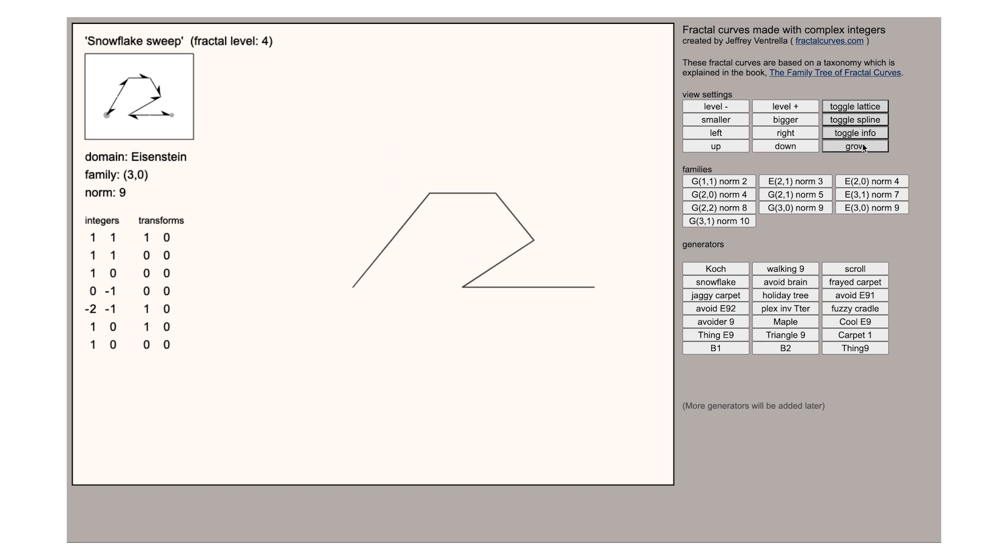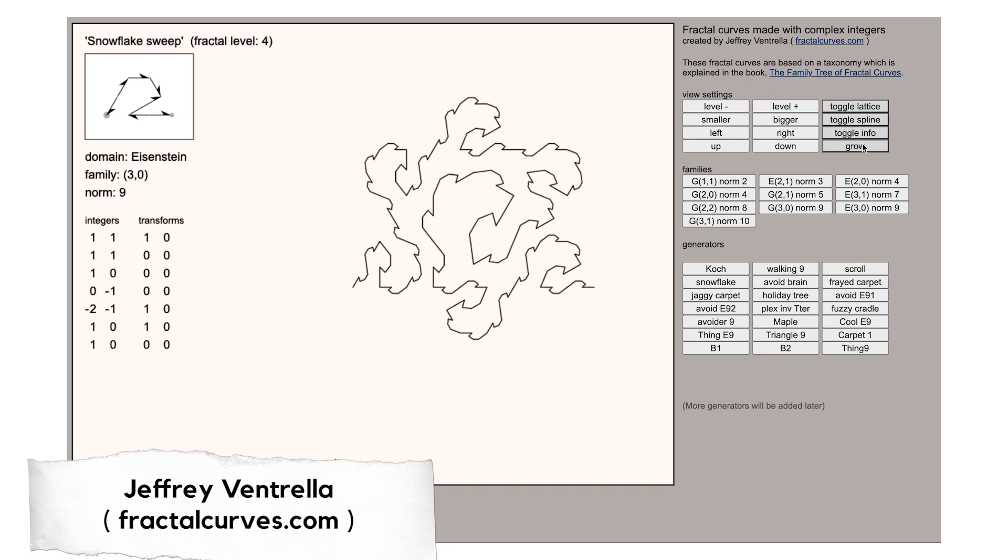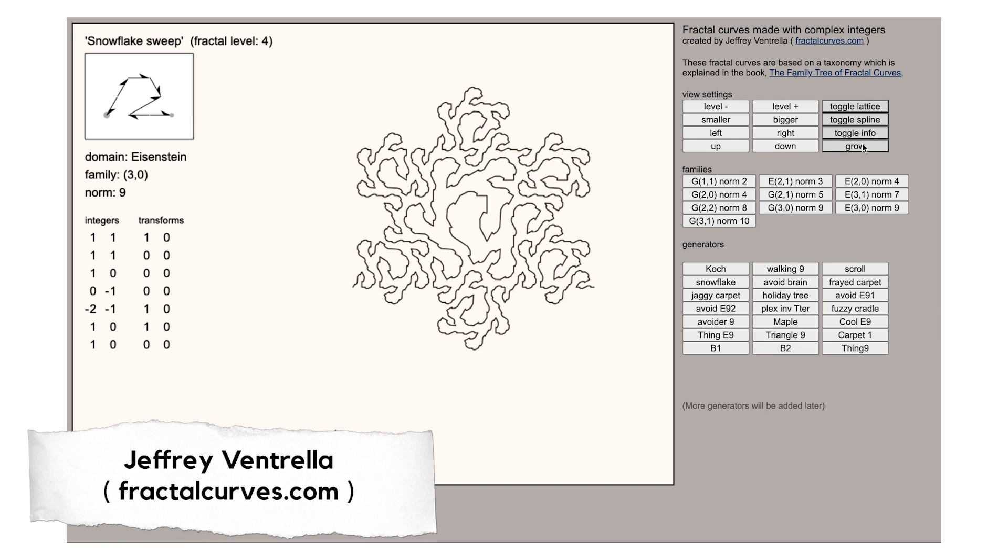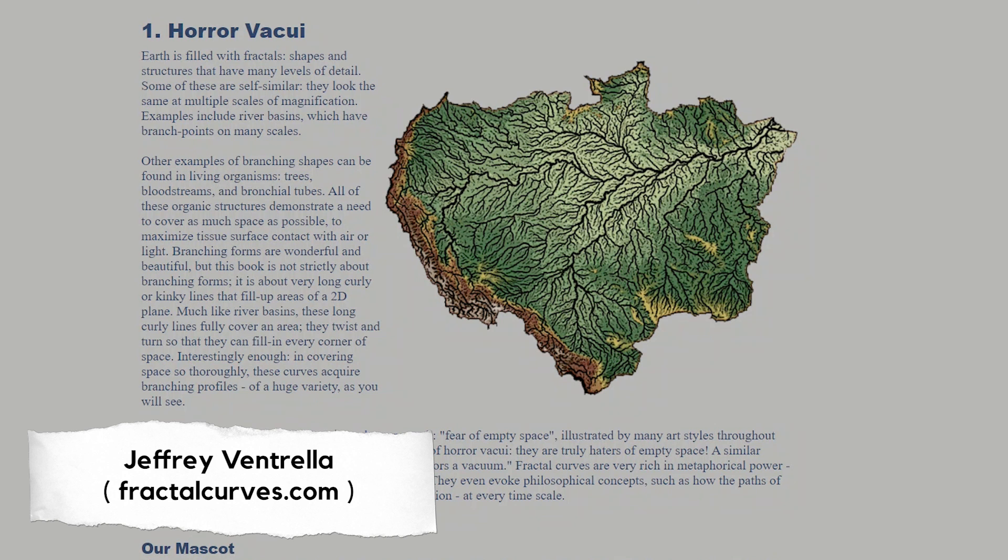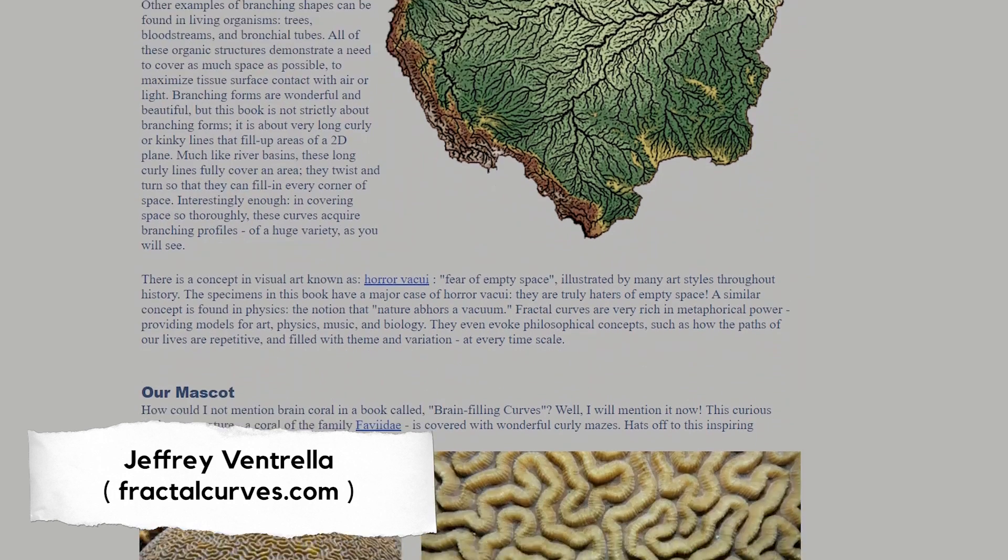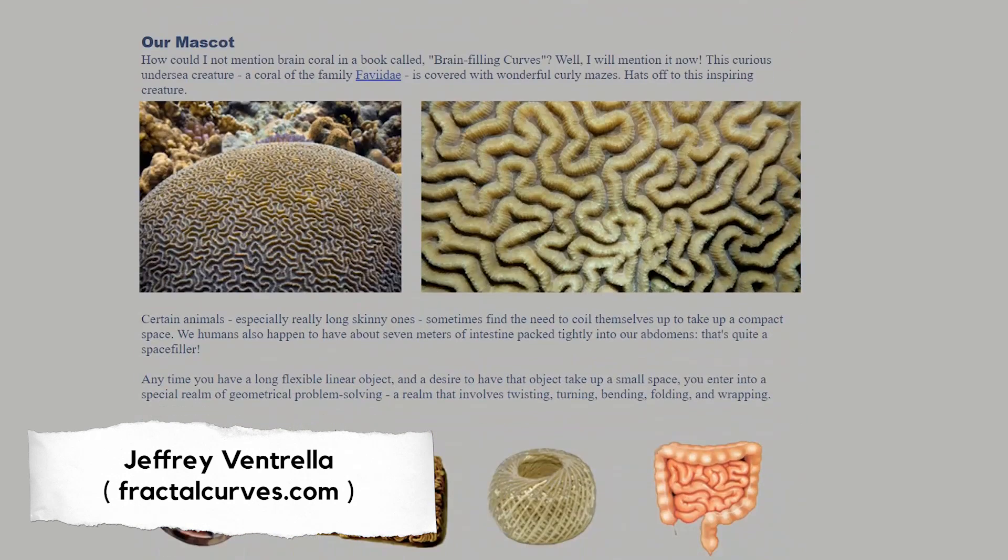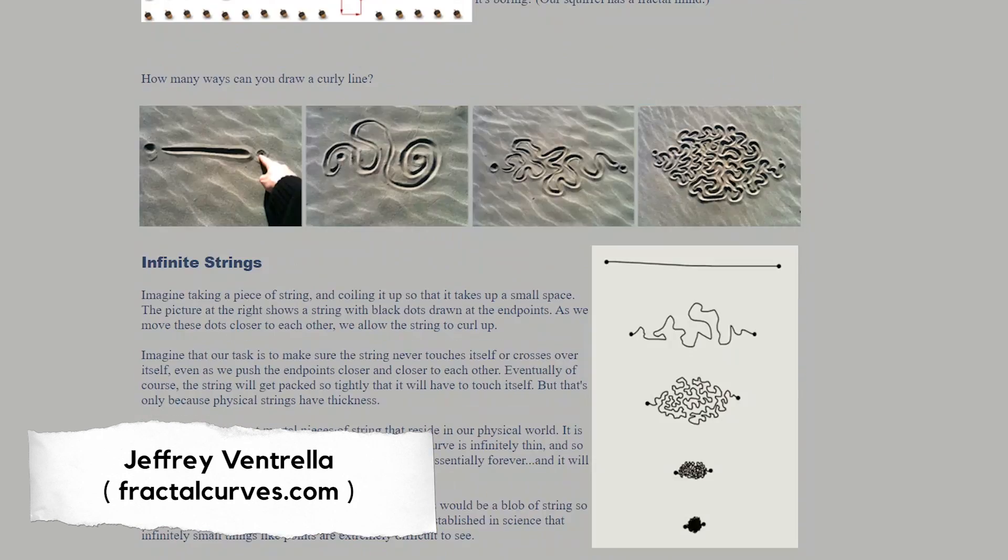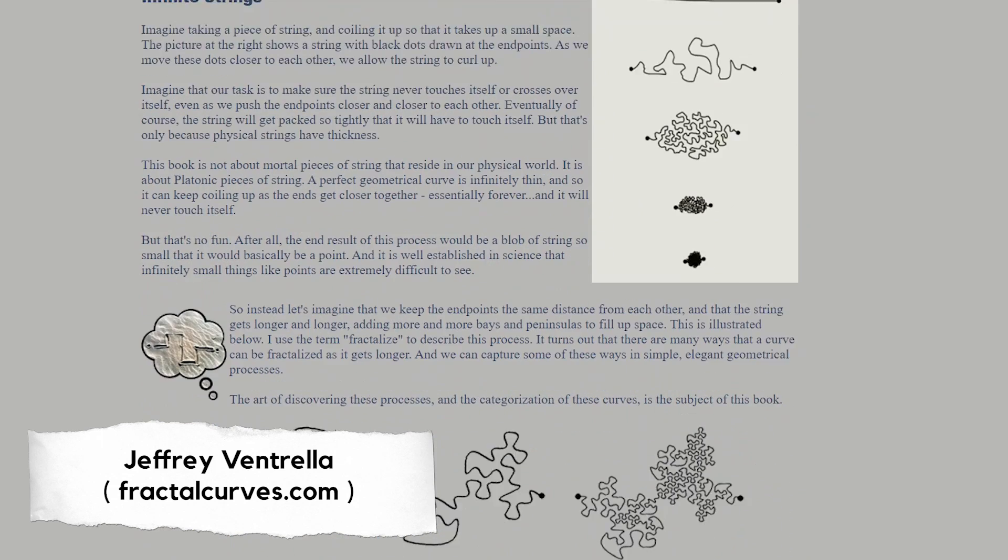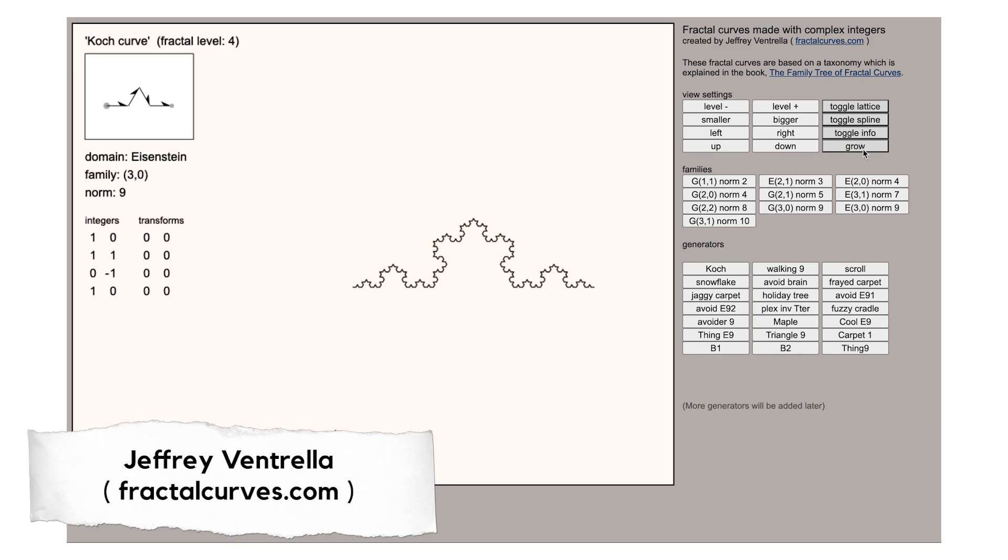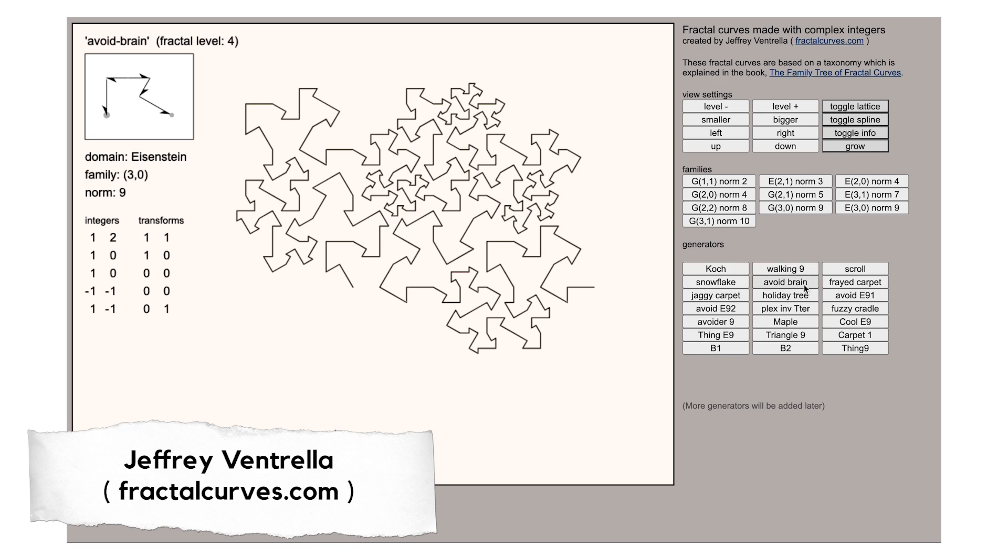I found this very excellent resource at fractalcurves.com made by Geoffrey Ventrella. He's written an online book describing all kinds of fractal curves many of which he's discovered himself but also made this interactive component. We can explore here various families of fractal curves.